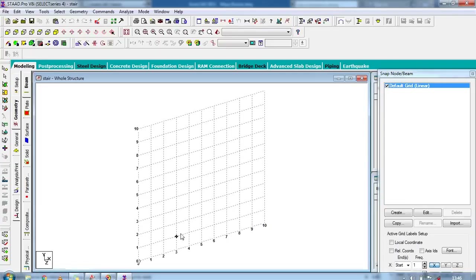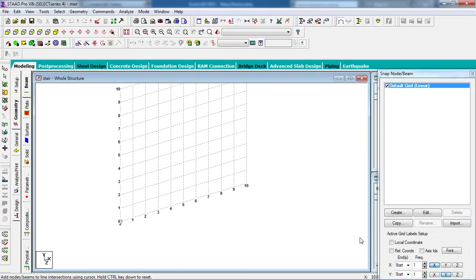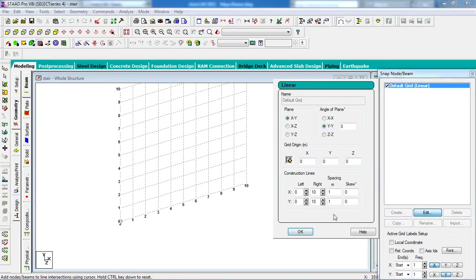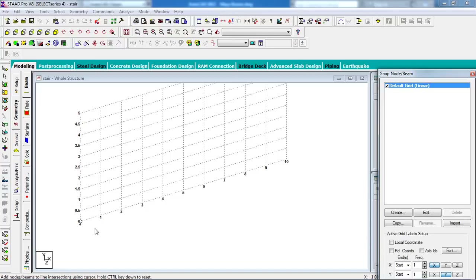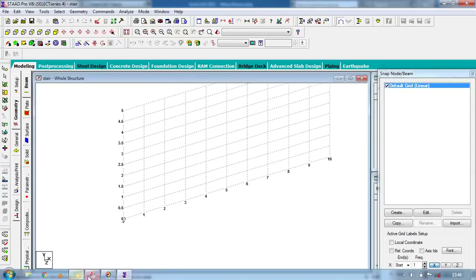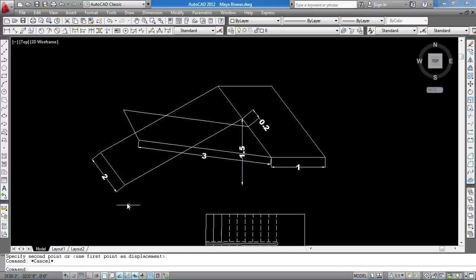First, you have to edit the snap node grid. Click on edit spacing — in the Y direction we are going to draw, so set the spacing to 0.5, then click OK. Now we are going to start from this point and go to create this node.